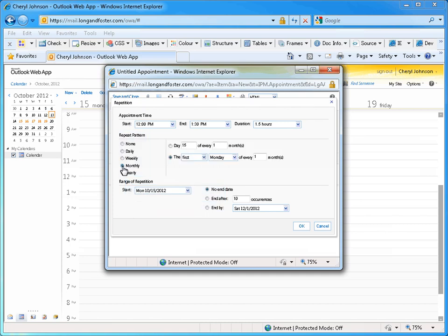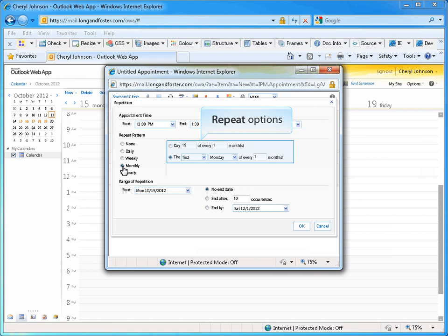Once a repeat option is selected, the options to the right will change to reflect the desired recurrence pattern.